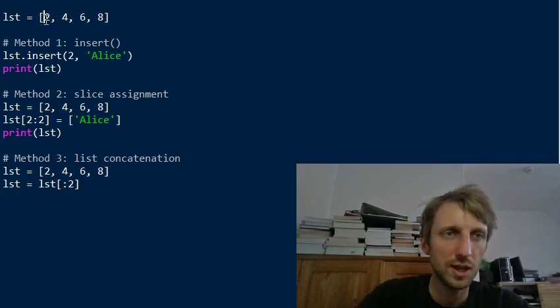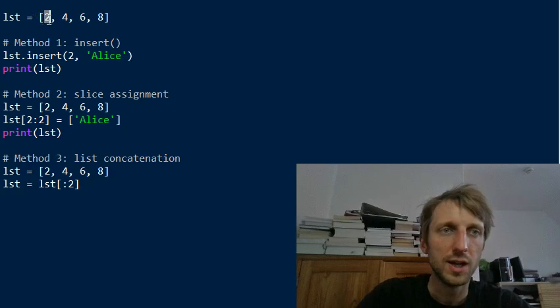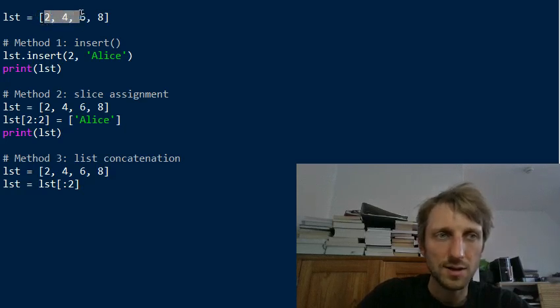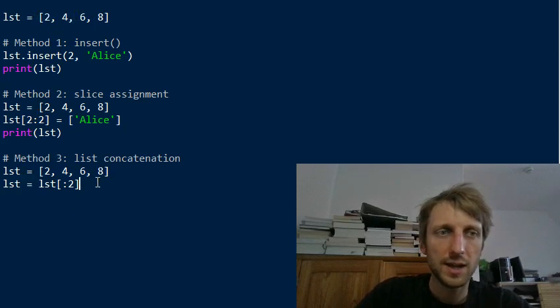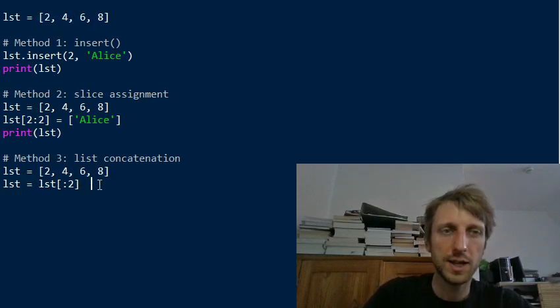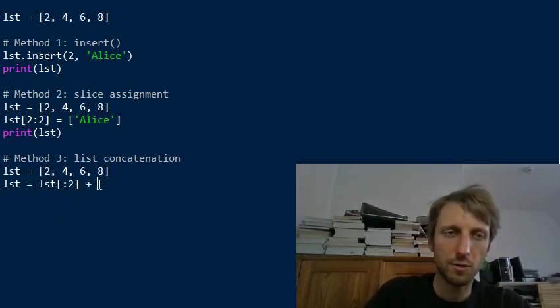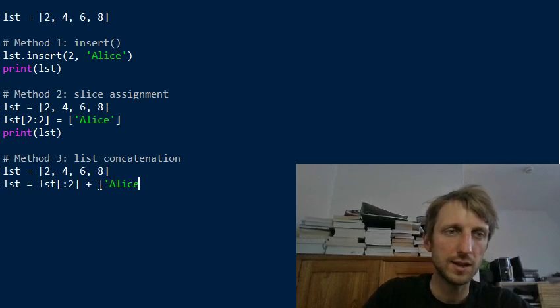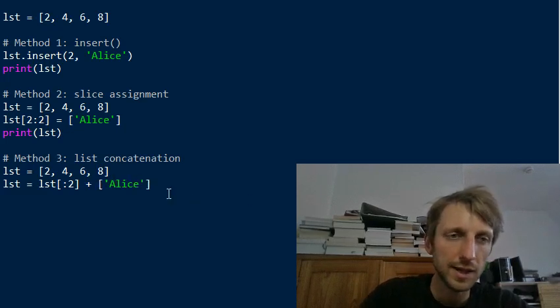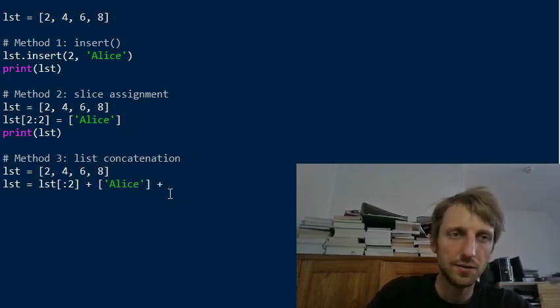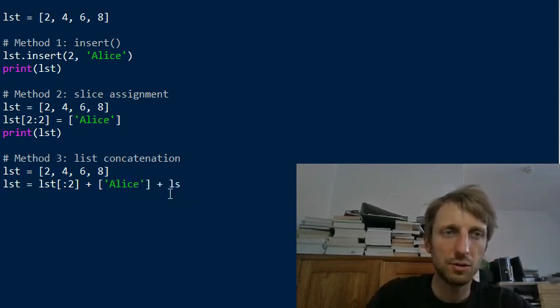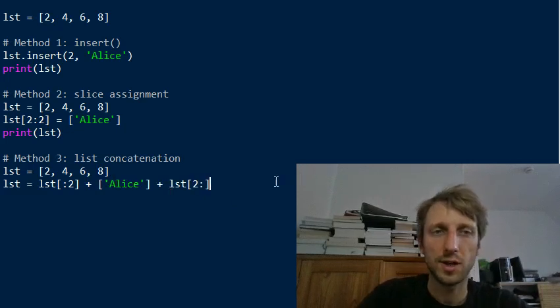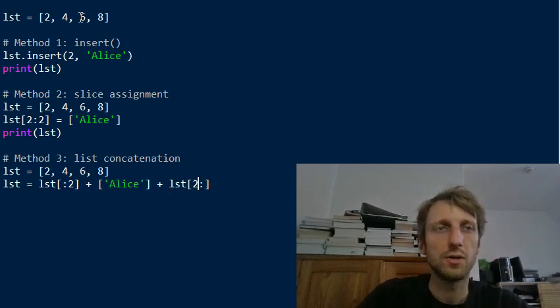I could have also copy pasted it. And here we create, so we reassign the result of the following operation to the variable list. So we slice from the left to the position two, and here, you know, the stop index is excluded as I already said from the slice. So we select all elements from two, from from the first element to the to the element with index two, but excluded. So only those two elements. And then we concatenate this with the list consisting of one element consisting of this Alice element.